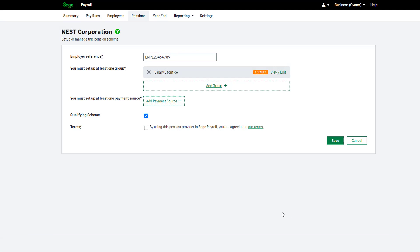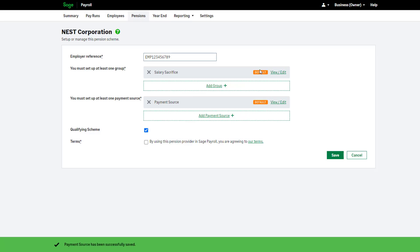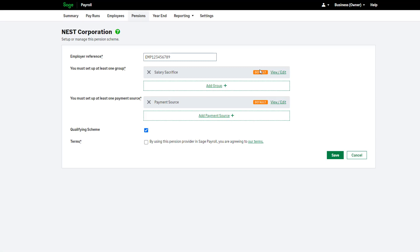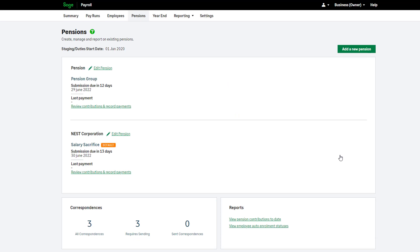Next you need to add a payment source. You must enter the exact details as on your NEST portal. Read the terms then, to agree, check the box. To complete the setup click Save. If you want to edit an existing scheme — for example, add a new salary sacrifice group — from the Pensions tab click Edit Pension.